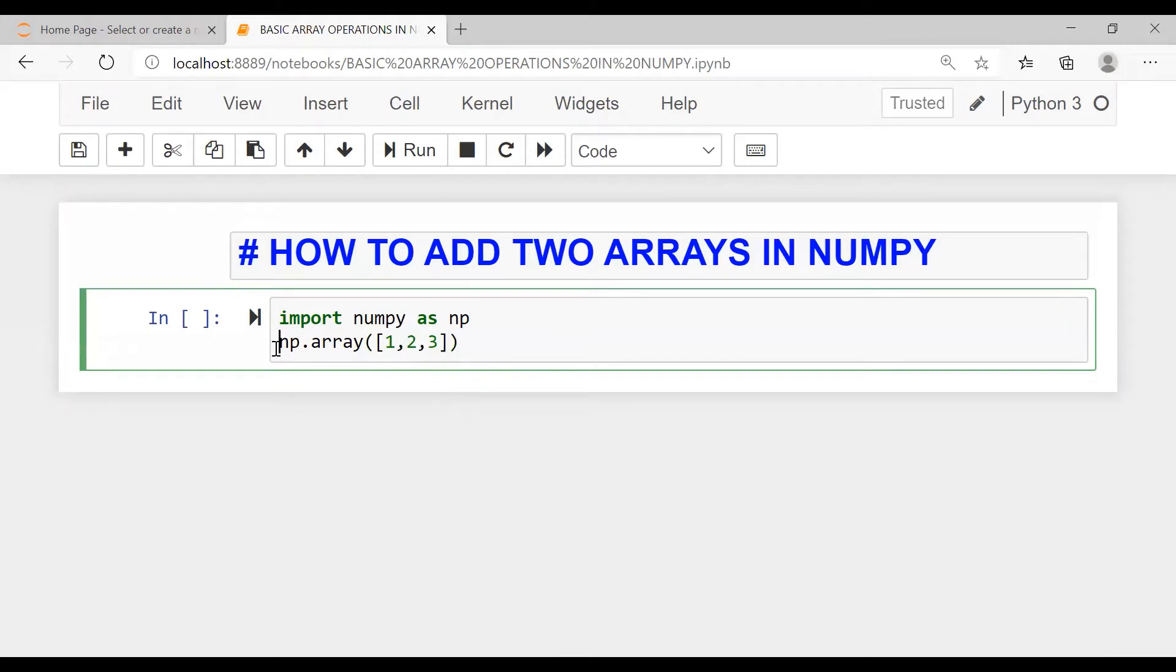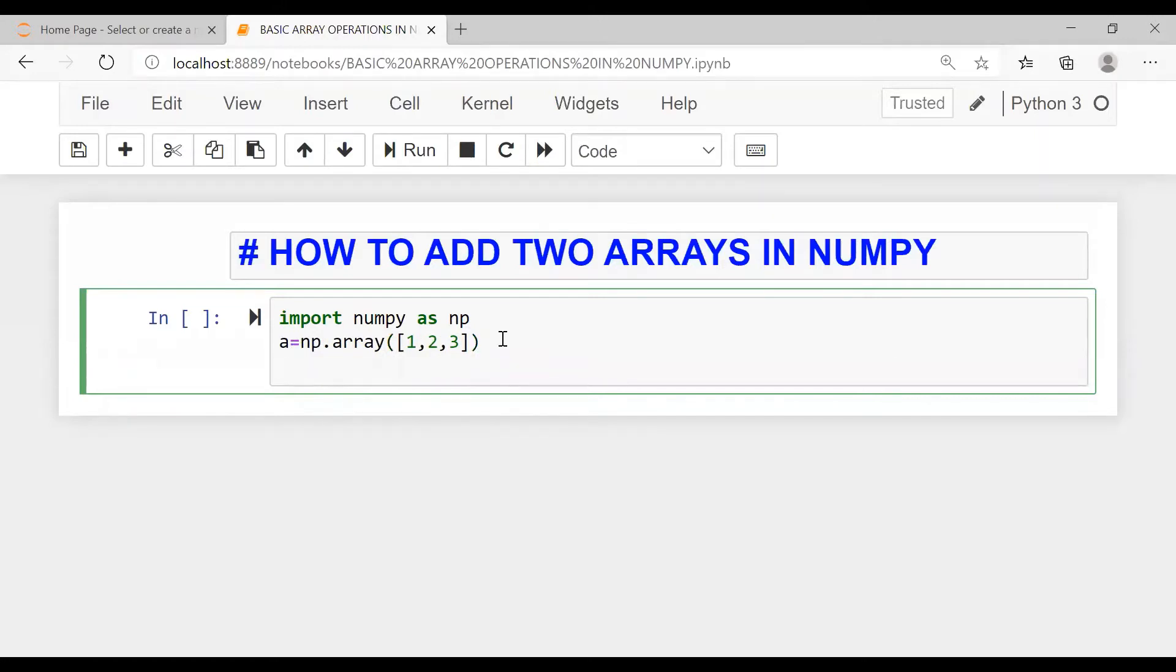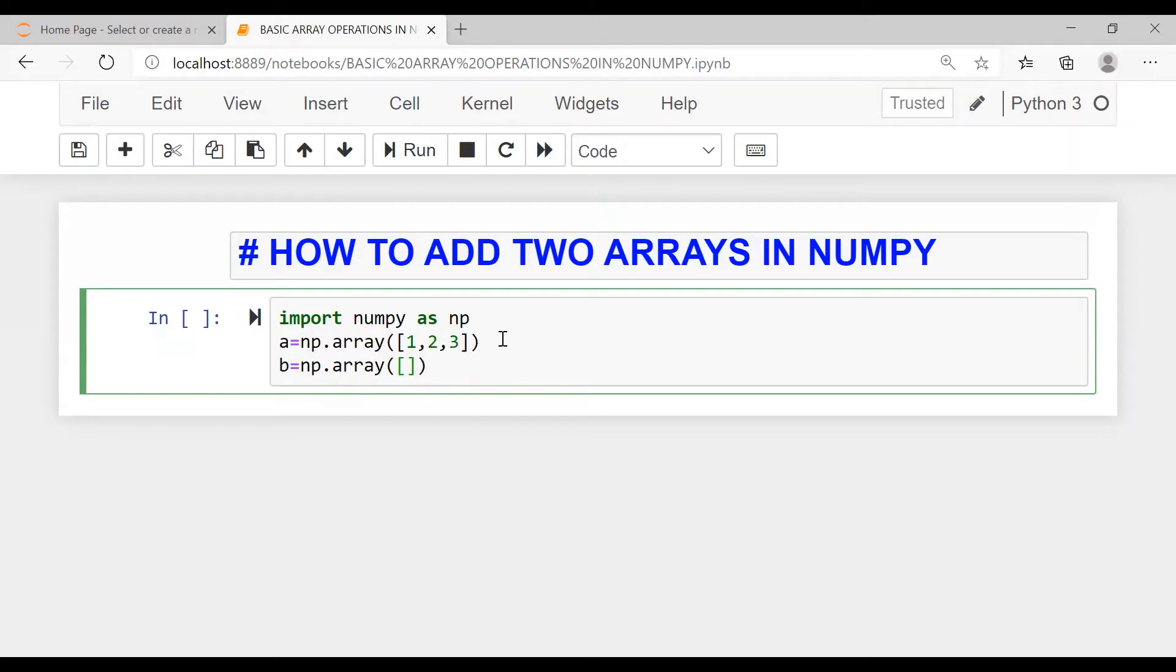So I'm giving this array as A. This is array A, and I'm creating another array B, np.array four, five, six.